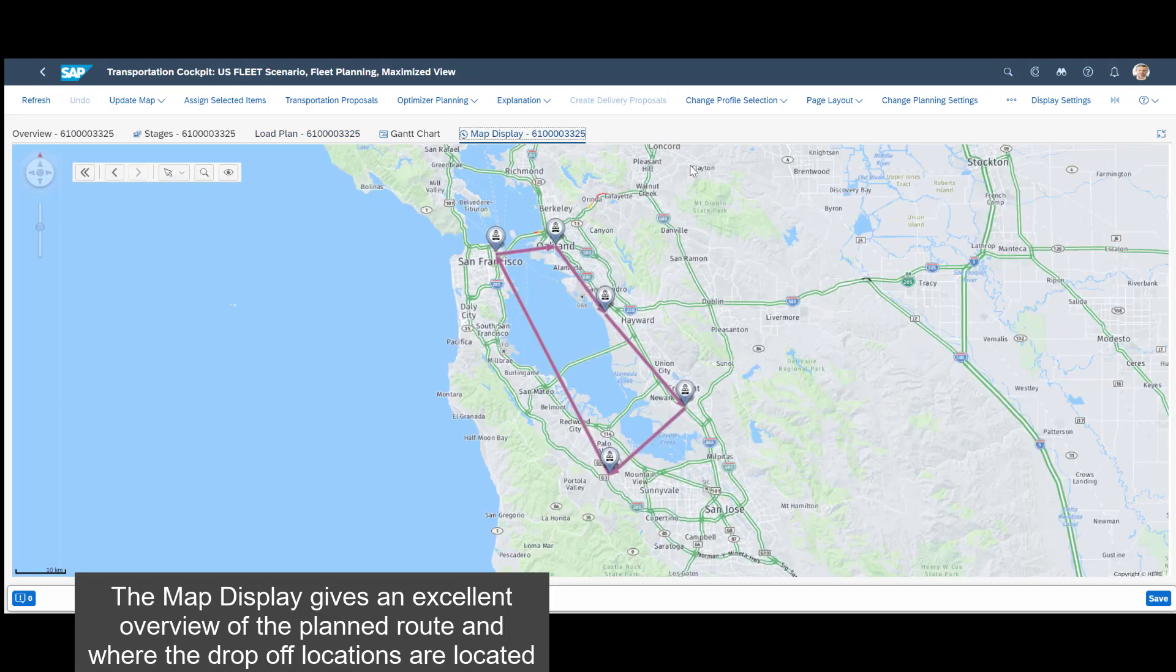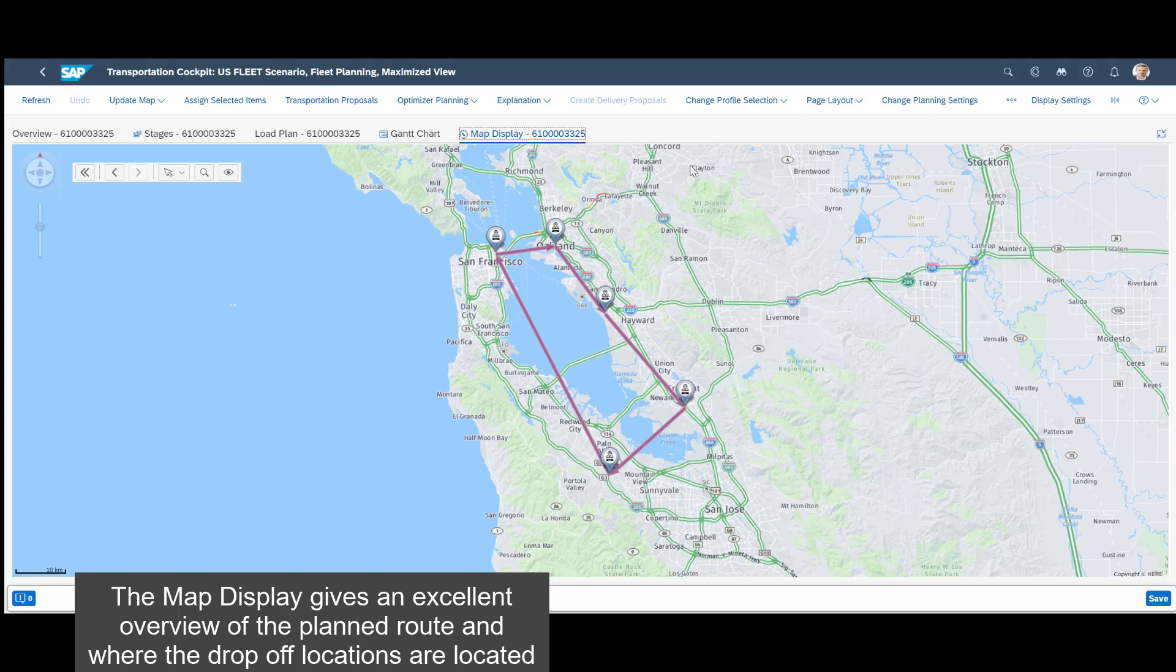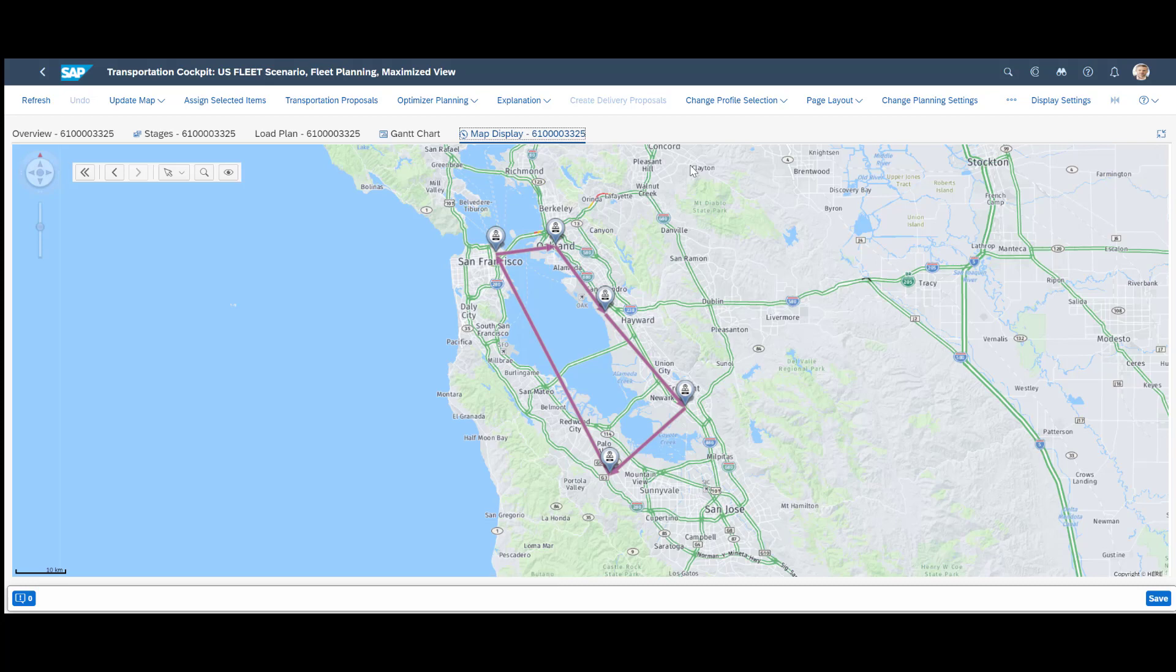The map display gives an excellent overview of the planned route and where the drop-off locations are located.